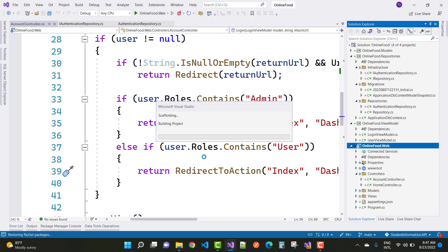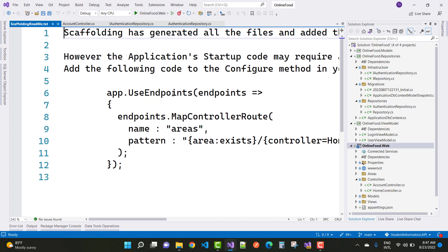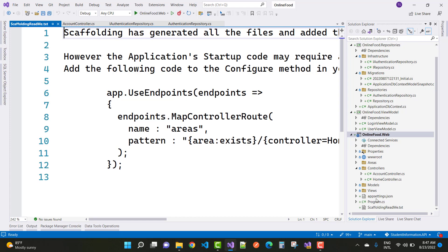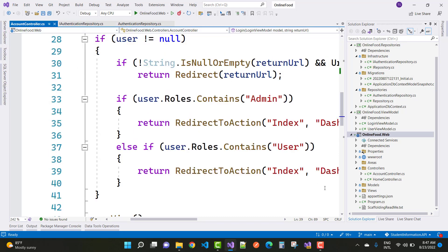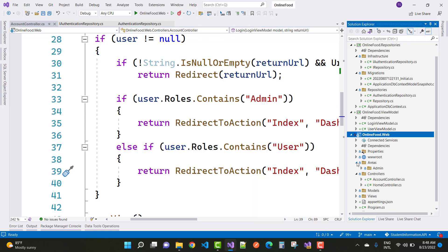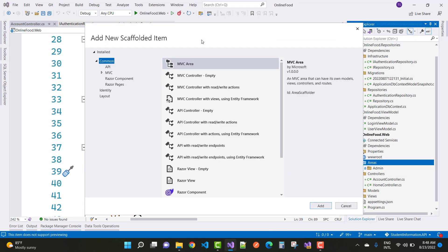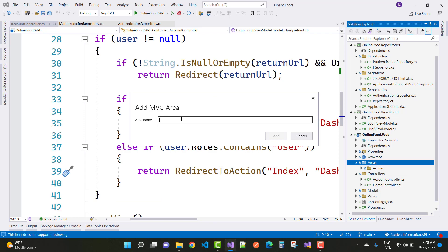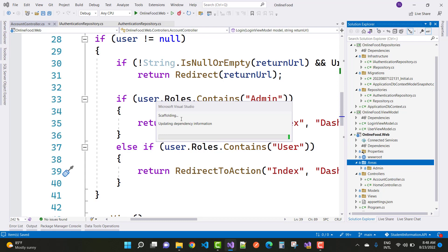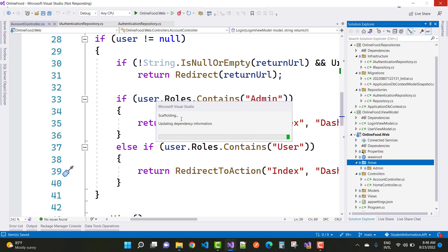The first area is admin and the second one is user, so we have two areas — admin and user — each with a dashboard. Map these areas in the program dot cs file, which will be discussed in a later session. In the areas folder we have the admin area, and add another area with the name user.